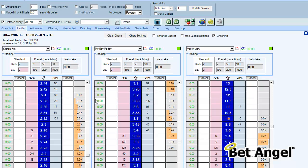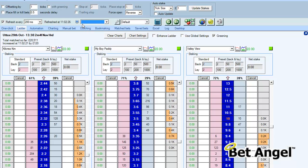Once you've logged in and come to the main BetAngel application, you'll see this drop-down menu here underneath this little monitor icon. What we're going to do is create a custom profile — and by custom profile, what we mean is a screen layout that is suited to a particular type of trading that you want to do.